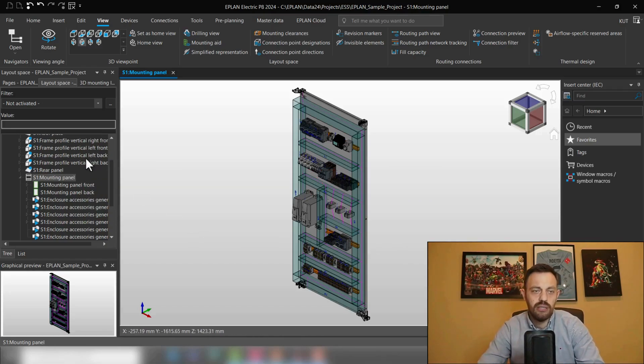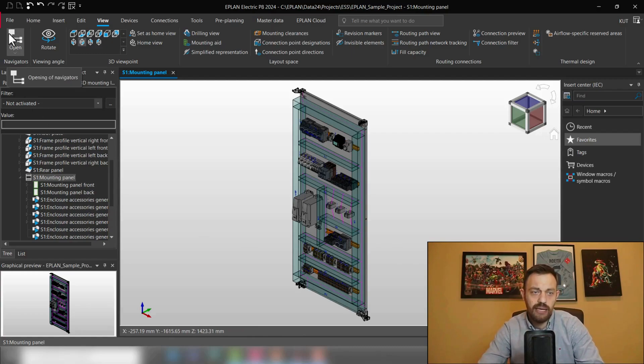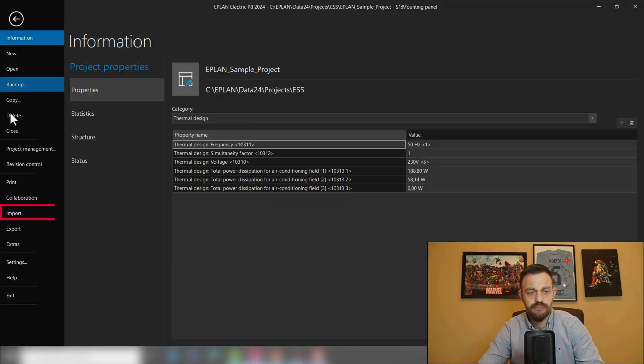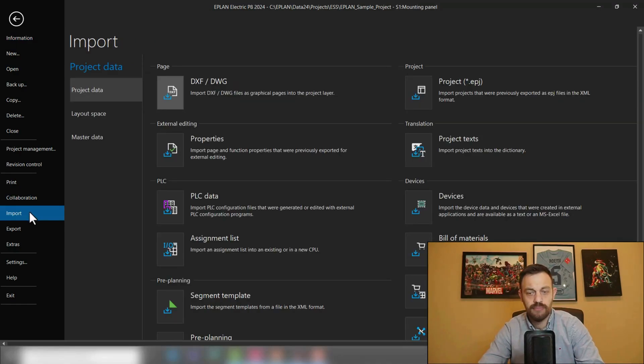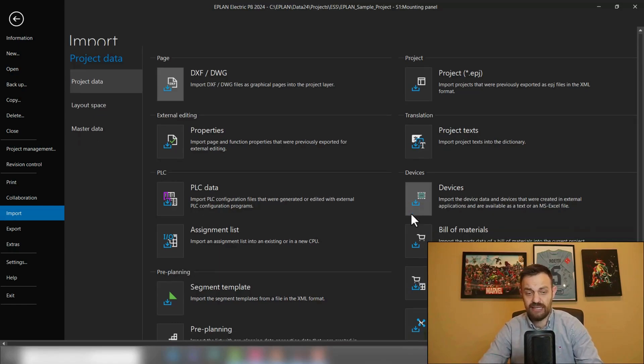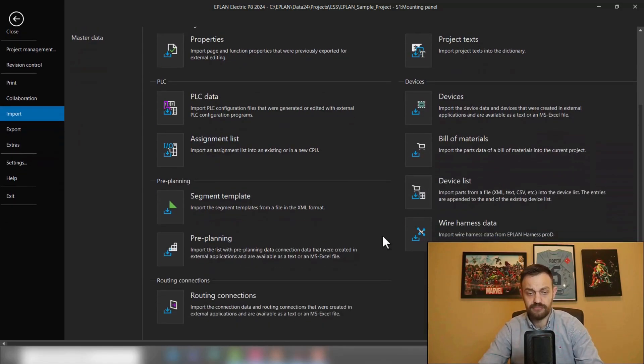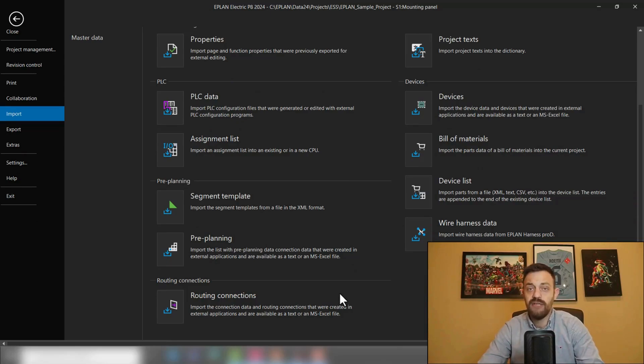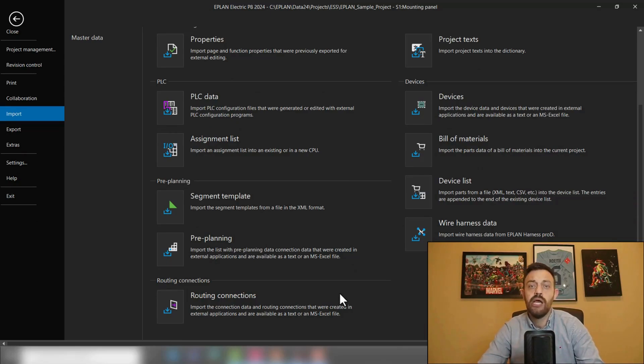This would work like the following when you go under File, Import, you have here Devices for Import, the Device Tag List, as well as Routing Connections. I already created a video about the Project Processing functionality, which will be linked right now.